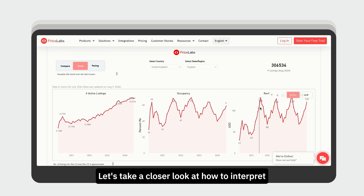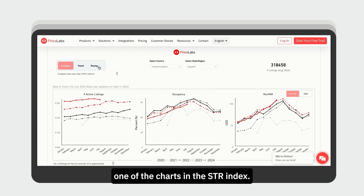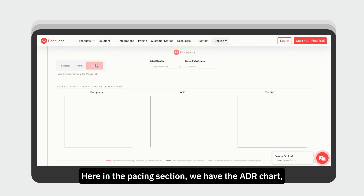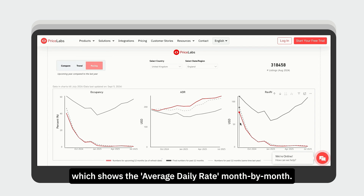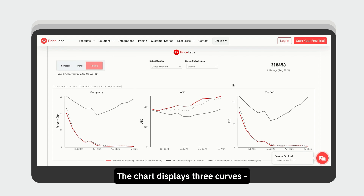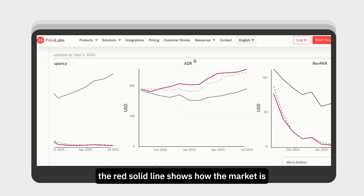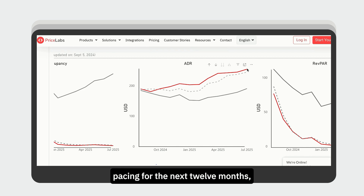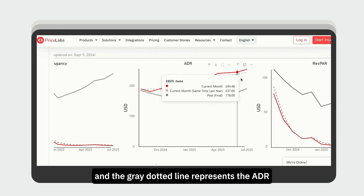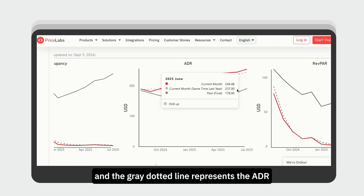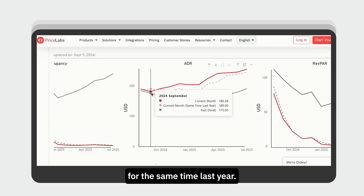Let's take a closer look at how to interpret one of the charts in the STR Index. Here in the pacing section, we have the ADR chart, which shows the average daily rate month by month. The chart displays three curves. The red solid line shows how the market is pacing for the next 12 months. The gray solid line represents the final ADR for the past 12 months. And the gray dotted line represents the ADR for the same time last year.